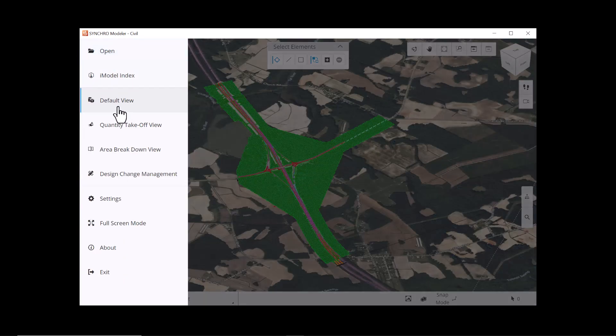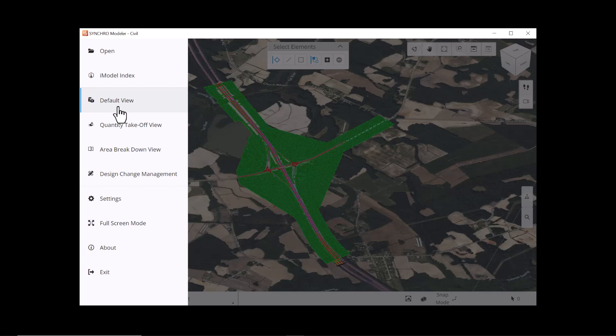Here we'd like to go through the main features of the modules we have in Synchro Modeler, which are Default View, Quantity Takeoff View, Area Breakdown View, and Design Change Management View.